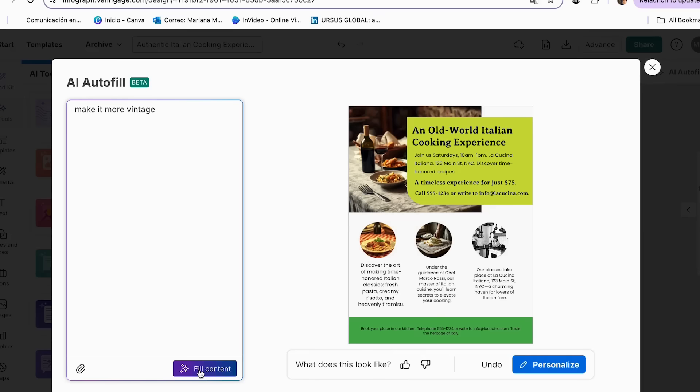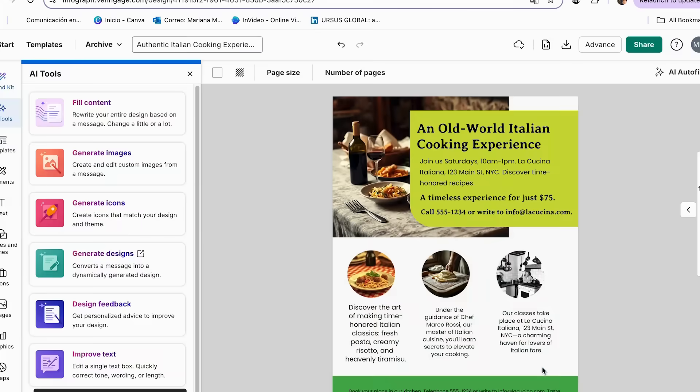And for mine, I'm just going to be using make it more vintage because I think this will fit better with my flyer. And you can click fill content. And as you can see, it already made the changes on my images, which makes it look much more vintage. And I really like that it makes these amazing changes with only one click.